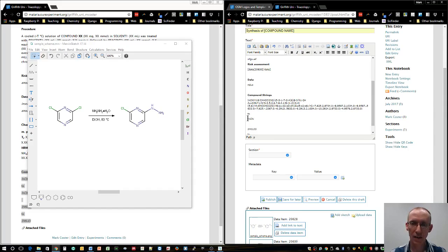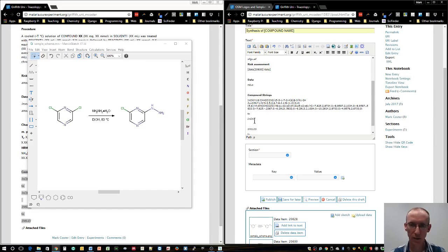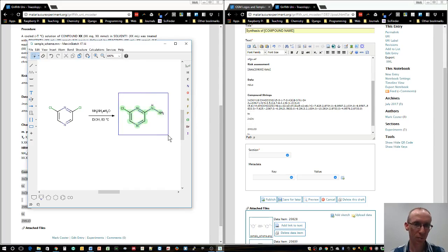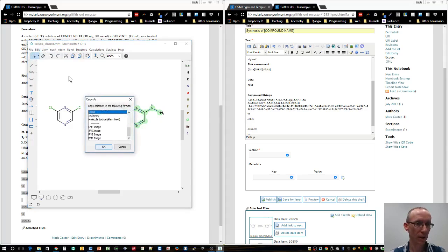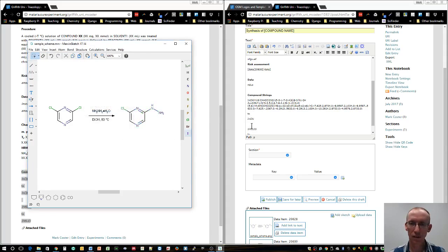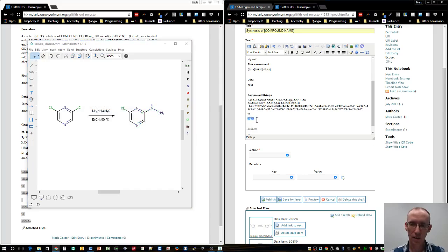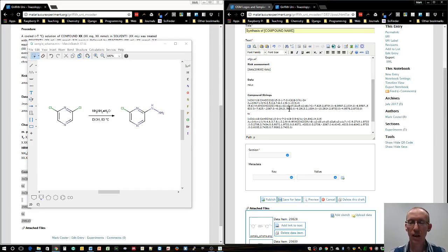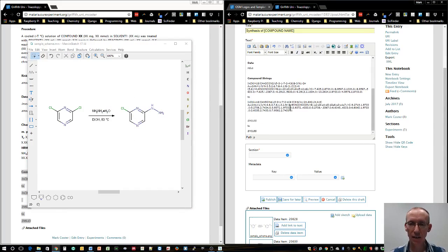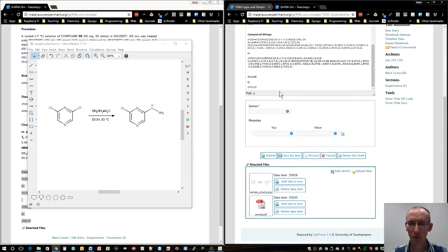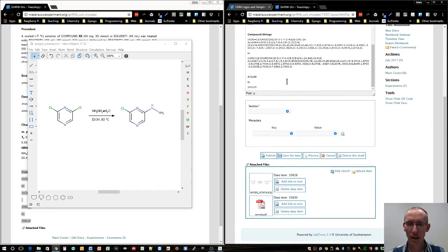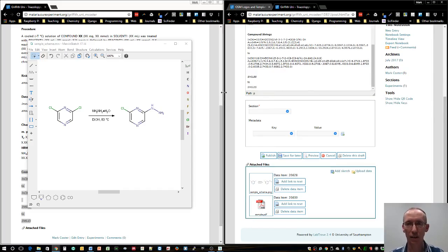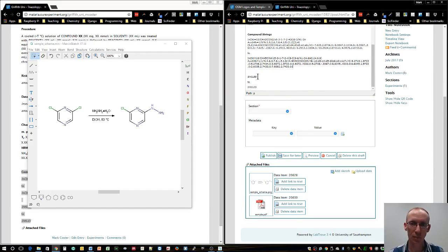Then we want to have that going to a different molecule. We'll select this other molecule here and say edit, copy as, INCHI, and paste again. For reasons I won't go into now, it's beneficial to have more than one way of saying what the molecules are. So we'll also use a SMILES code.